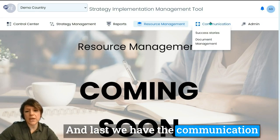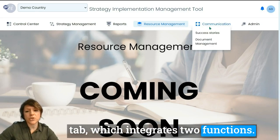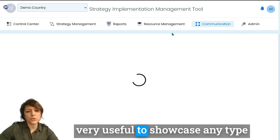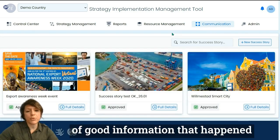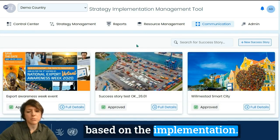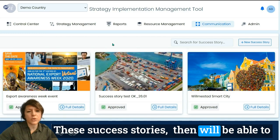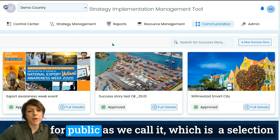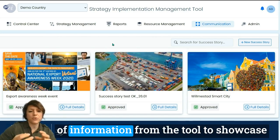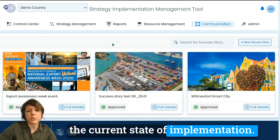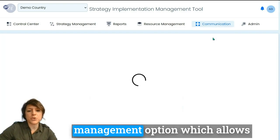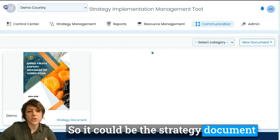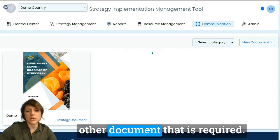The communication tab integrates two functions. First, success stories — this function is useful to showcase any good information resulting from implementation. These success stories can be embedded in other websites in a visual public view, which is a selection of information from the tool showing the current state of implementation. There is also a document management option which allows you to store various documents, such as the strategy documents themselves or any other required documents.